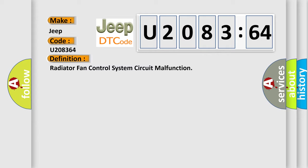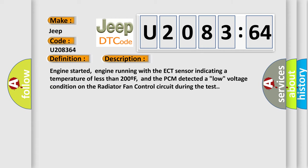And now this is a short description of this DTC code: Engine started, engine running with the ECT sensor indicating a temperature of less than 200 degrees Fahrenheit, and the PCM detected a low voltage condition on the radiator fan control circuit during the test.